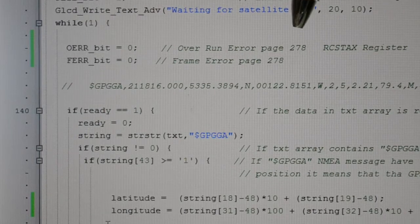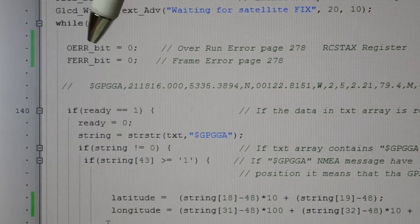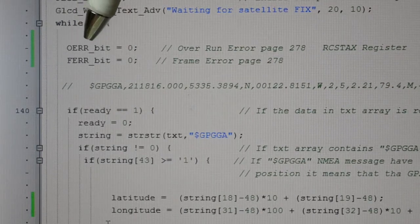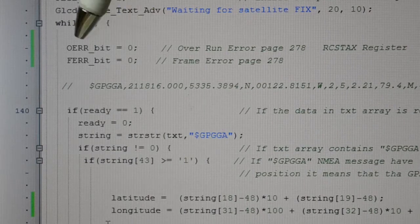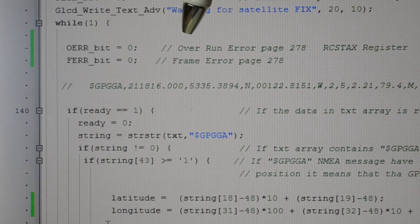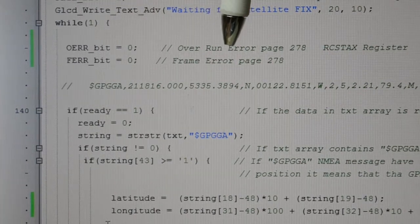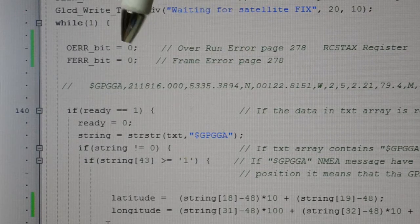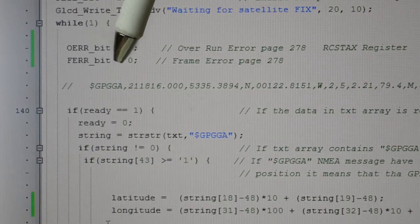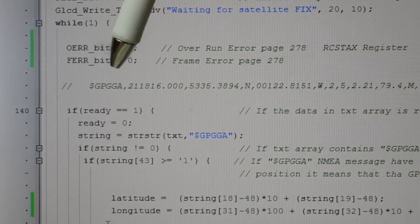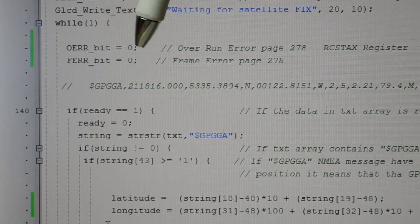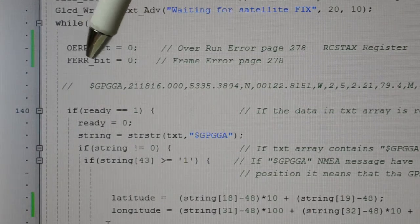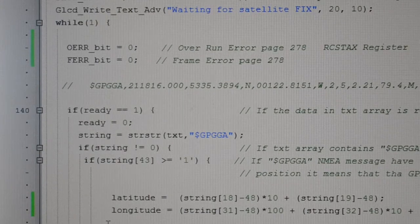While we're waiting for a fix, it just writes that on the screen. These two bits, page 278, OERR bit and FER bit - that's the overrun error and frame error. So if the timing on UART is wrong between transmit and receive you get an error, or if you haven't cleared the buffers you'll get the overrun error. We're keeping those clear.